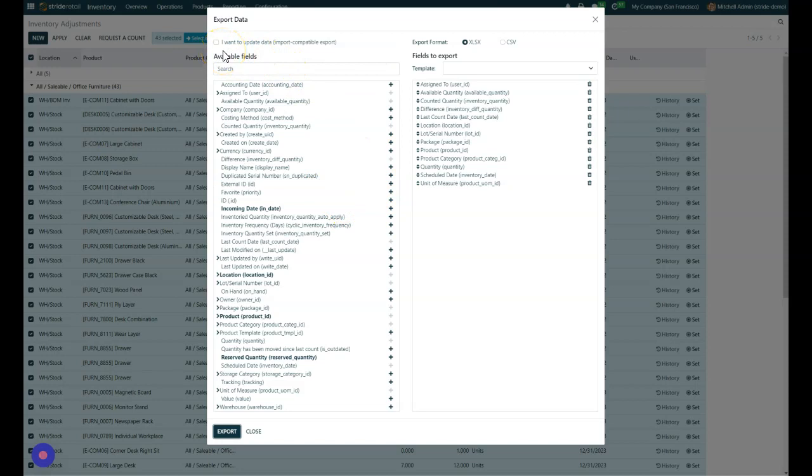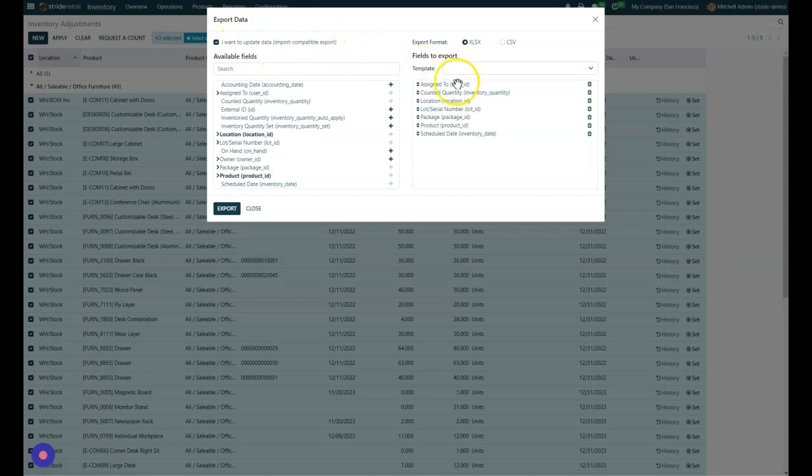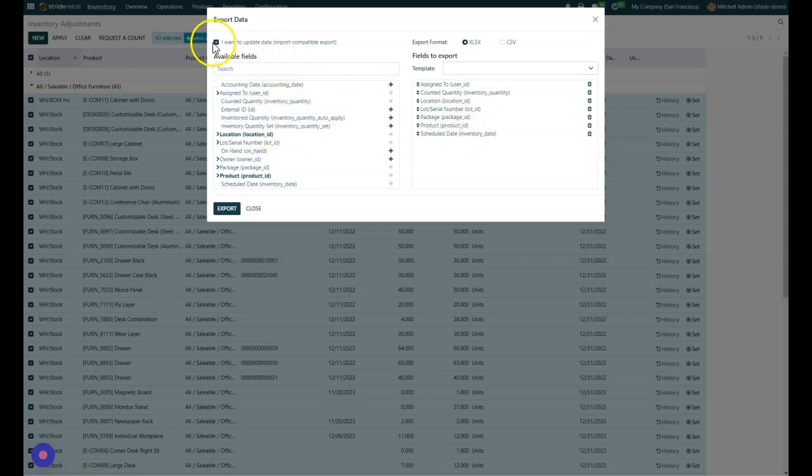Now, this is where we get into, if you're going to have your staff enter it in Excel and then re-upload, you're going to want to click this button here that says I want to update data. Otherwise, you can just leave that blank. And if you're going to hand type it in later, you can do that as well. So it depends on how you want to do it.